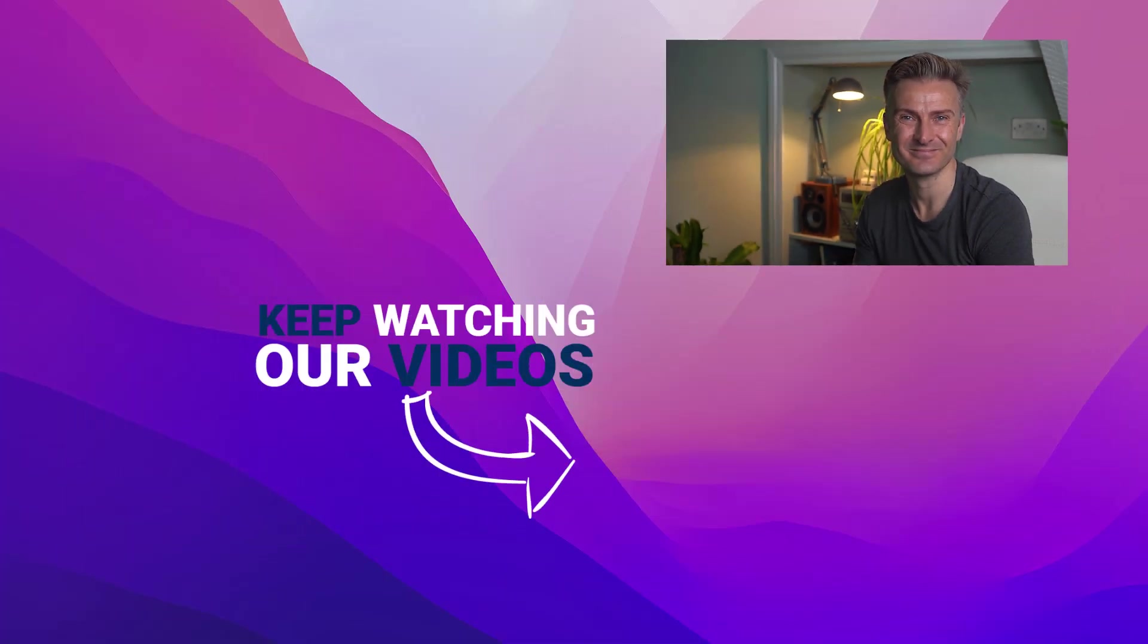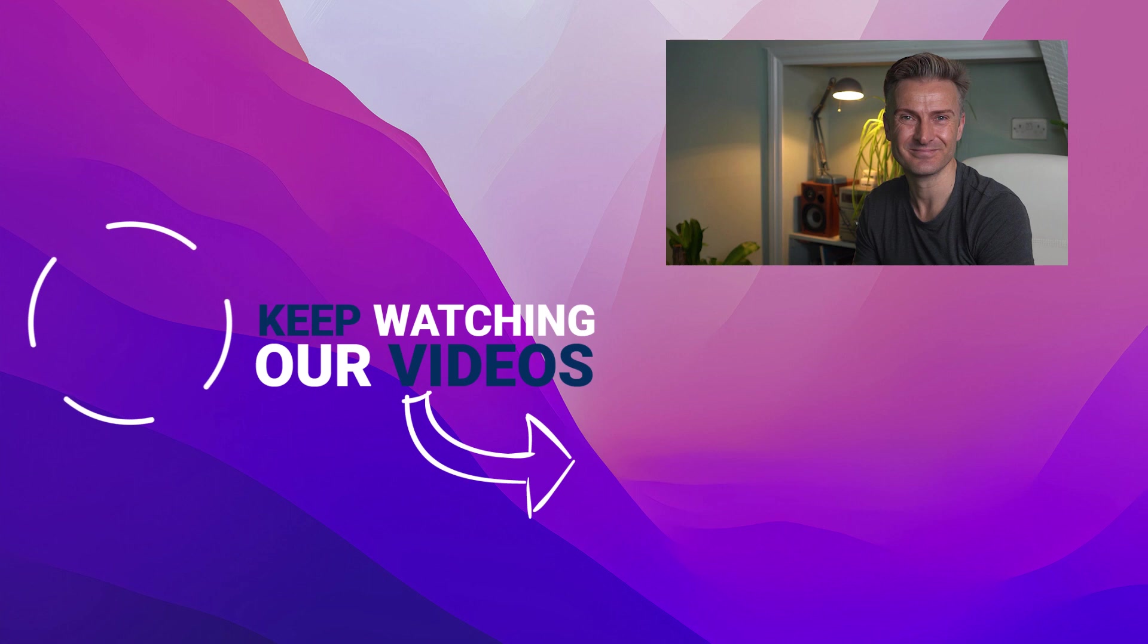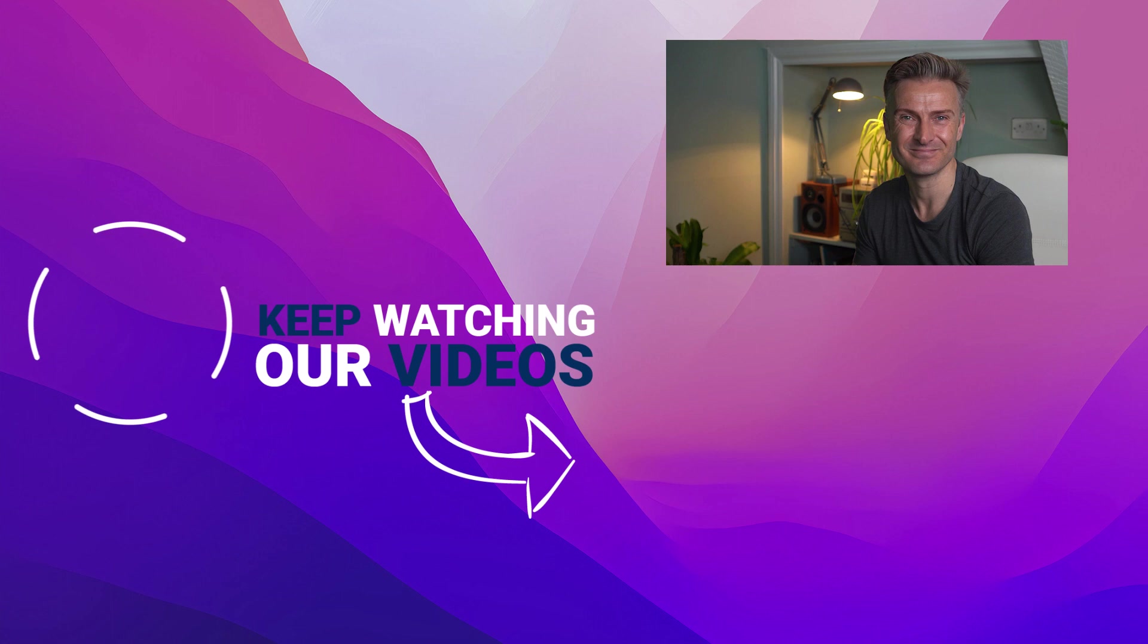Have a great day, and I'll see you in the next tutorial. Bye-bye.